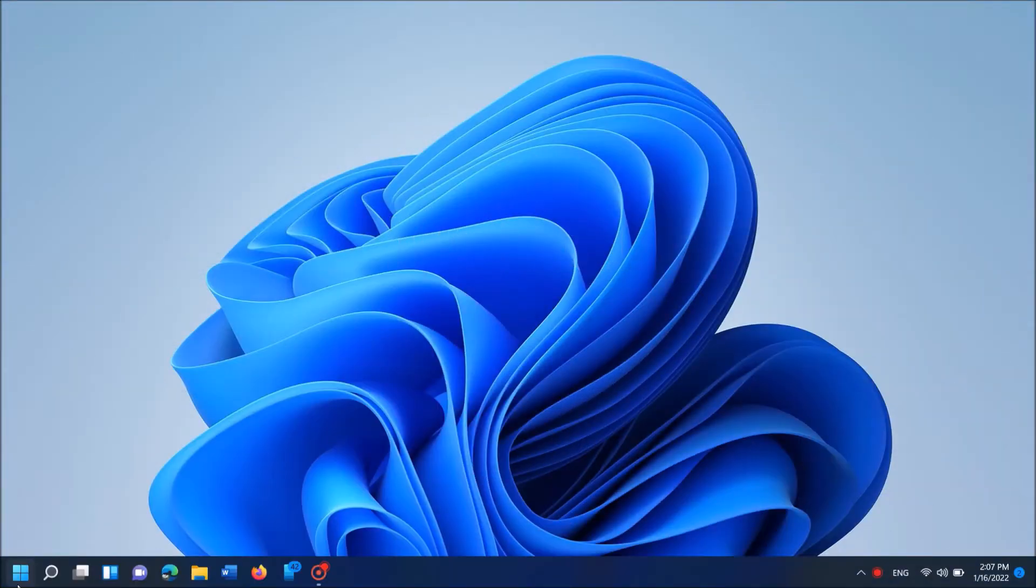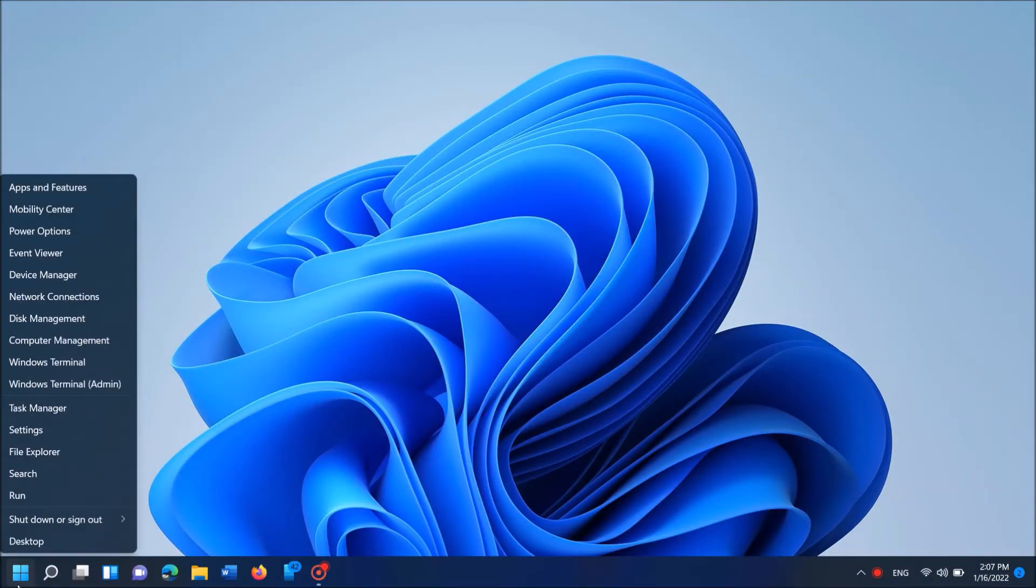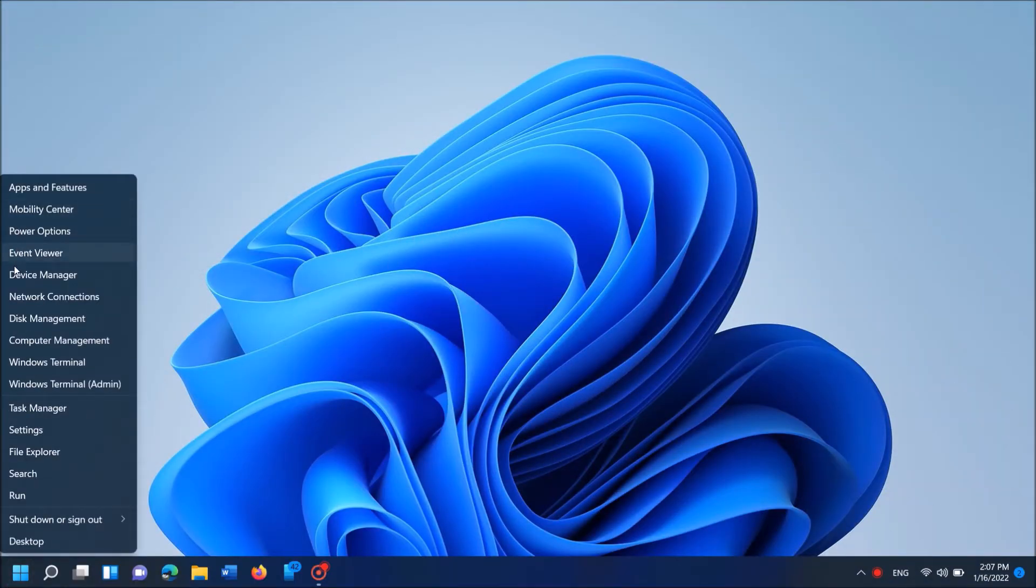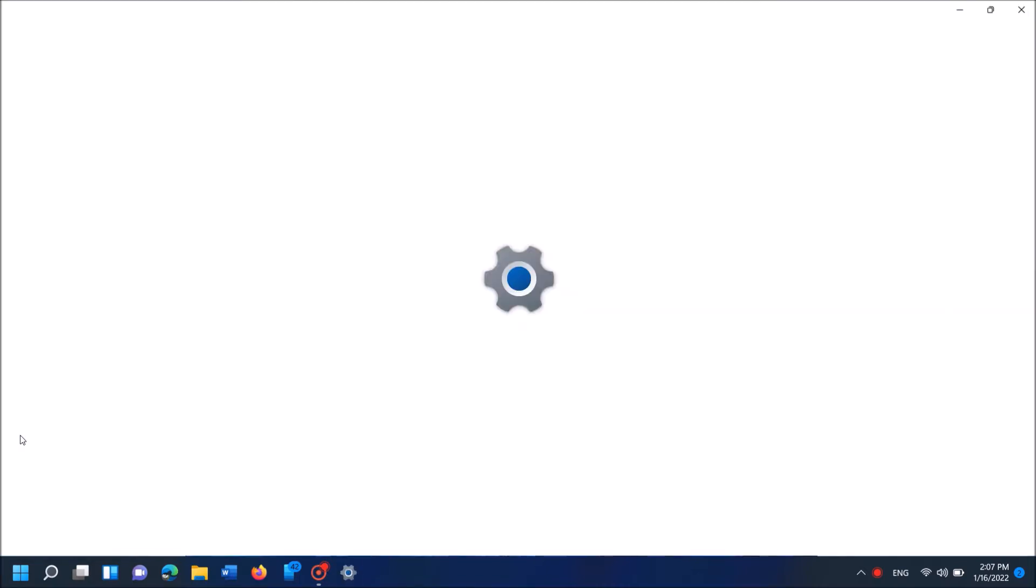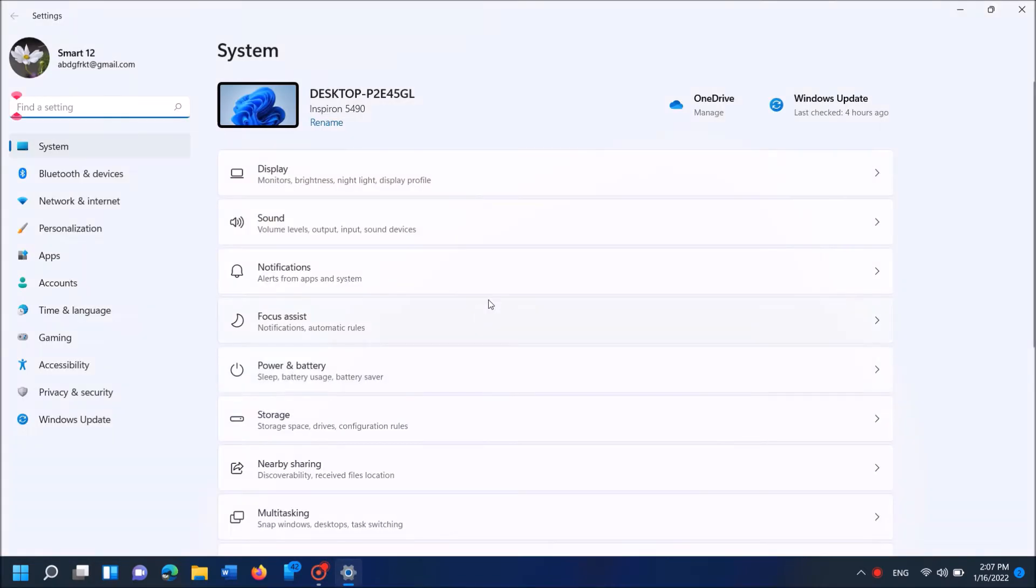Open the Windows settings. To open it, right-click on the start menu and then from this option click on Settings. You can open the Windows settings by simply clicking the Windows key and letter I together in your keyboard.